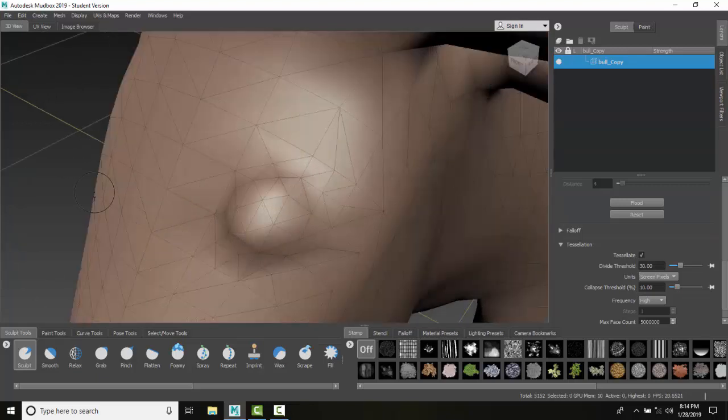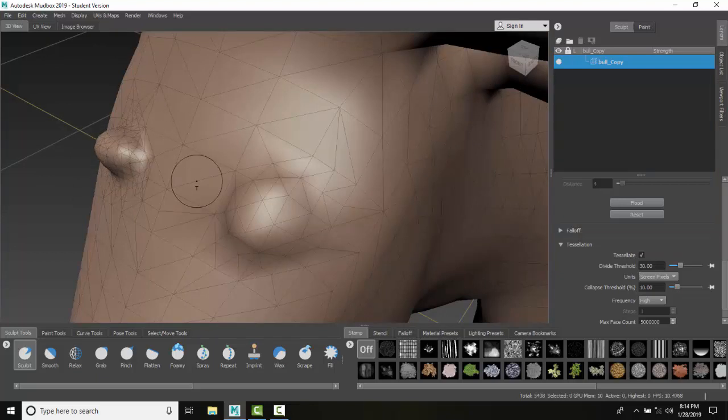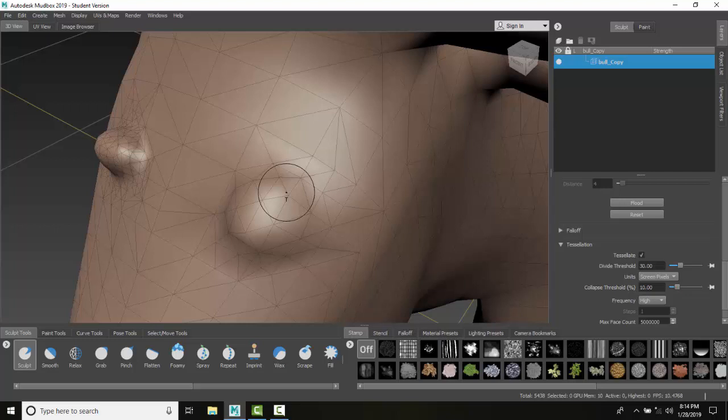Now, the more I zoom in, the more triangles it'll put. So you can see I got more triangles over here than over here.